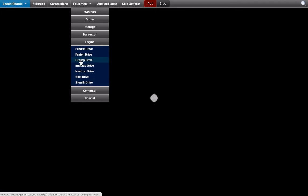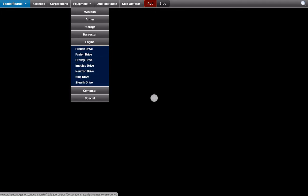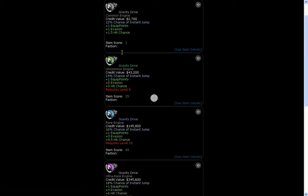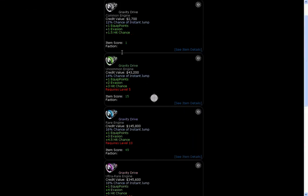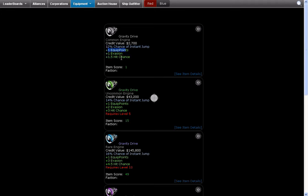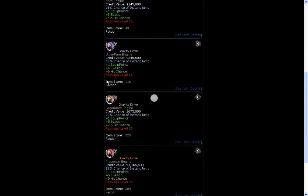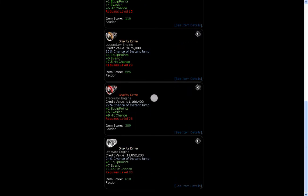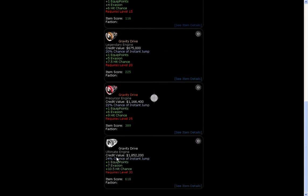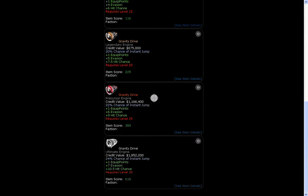Anyways, the first one that has been out in this list is the Gravity Drive. You'll notice here Gravity Drives have 4 things. They have these 3 bonuses here so they add 1 equip points, 1 evasion, 1.5 hit chance if it was a common and the bonuses also increases as you increase rarity apart from the equip points.